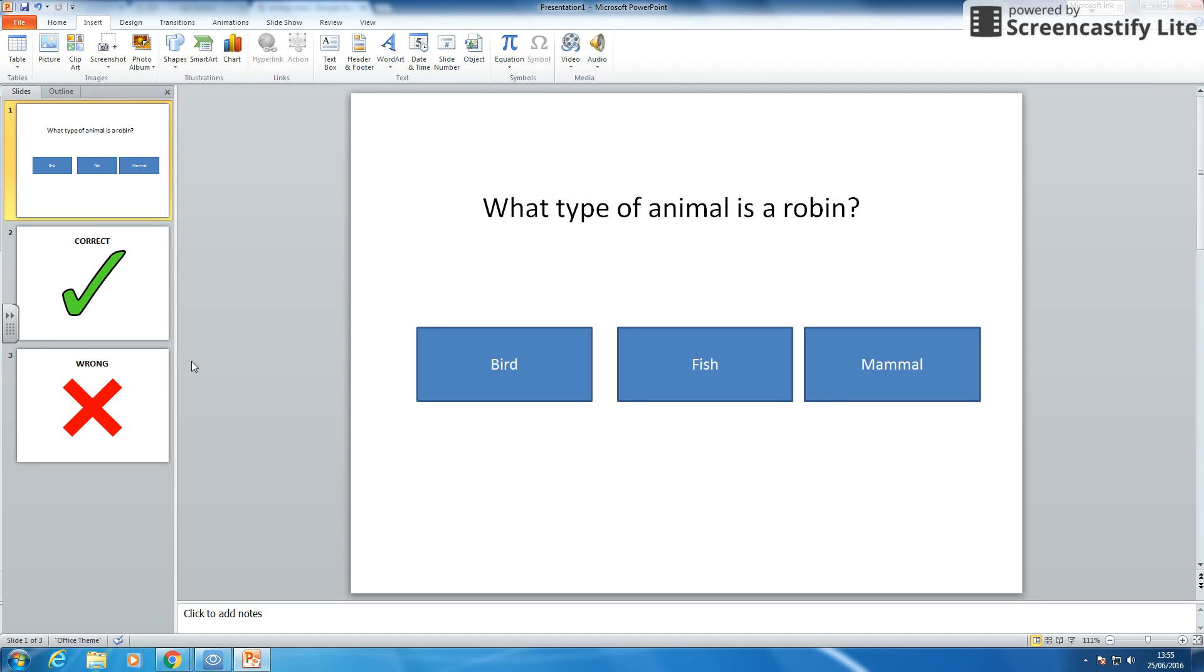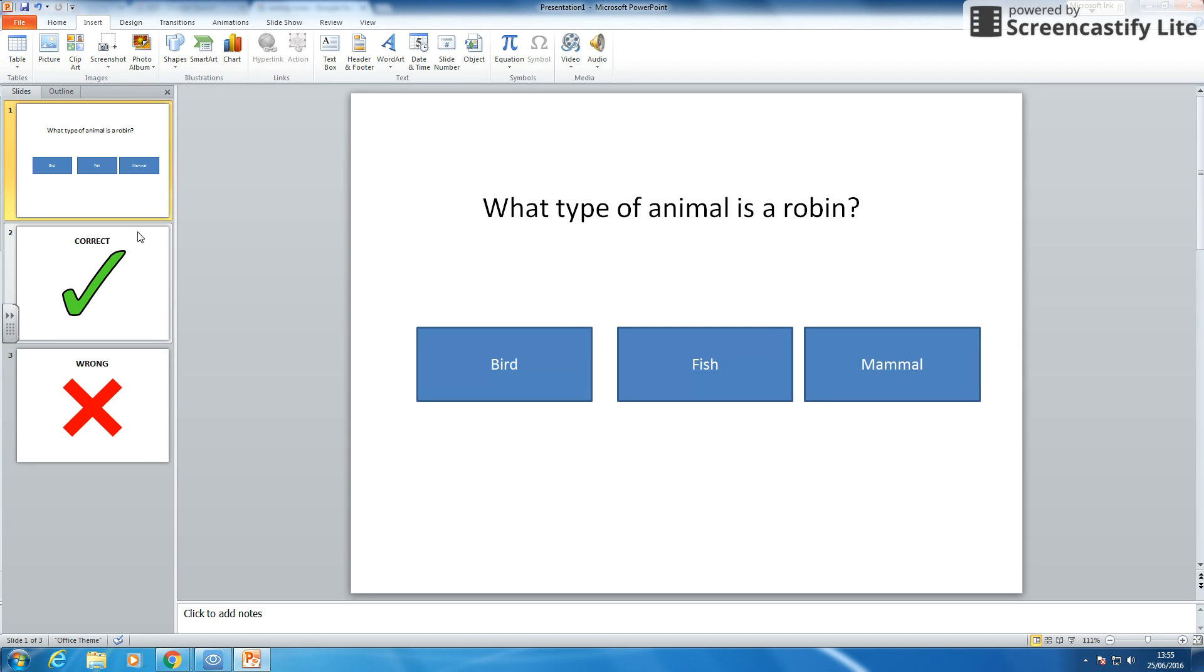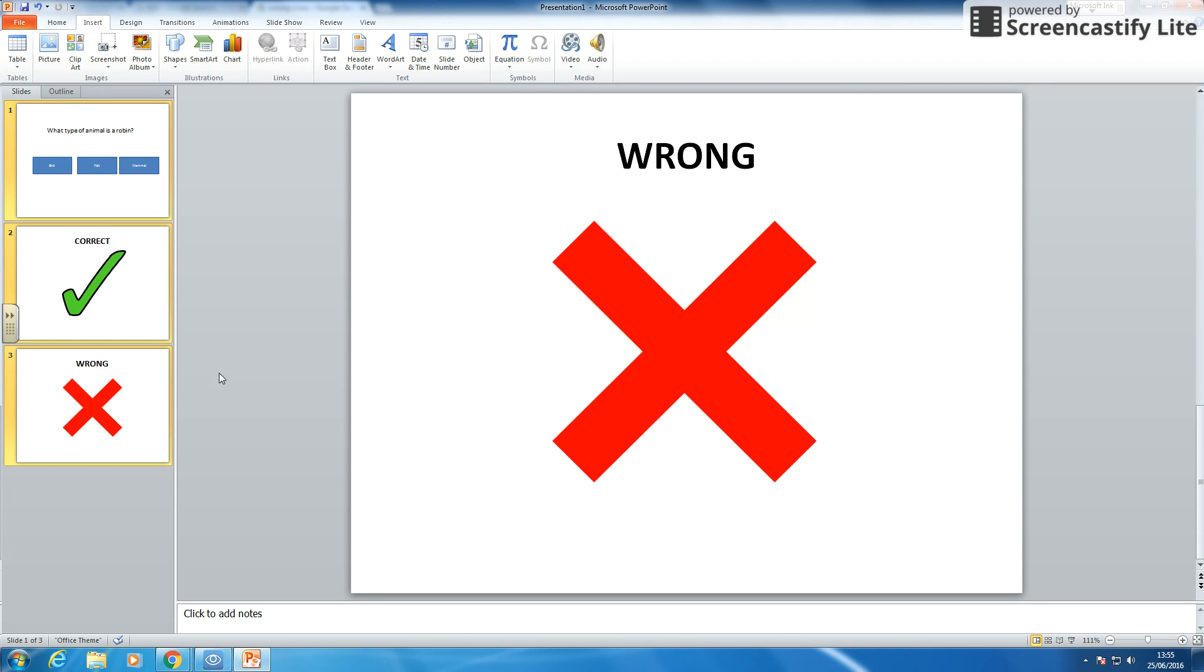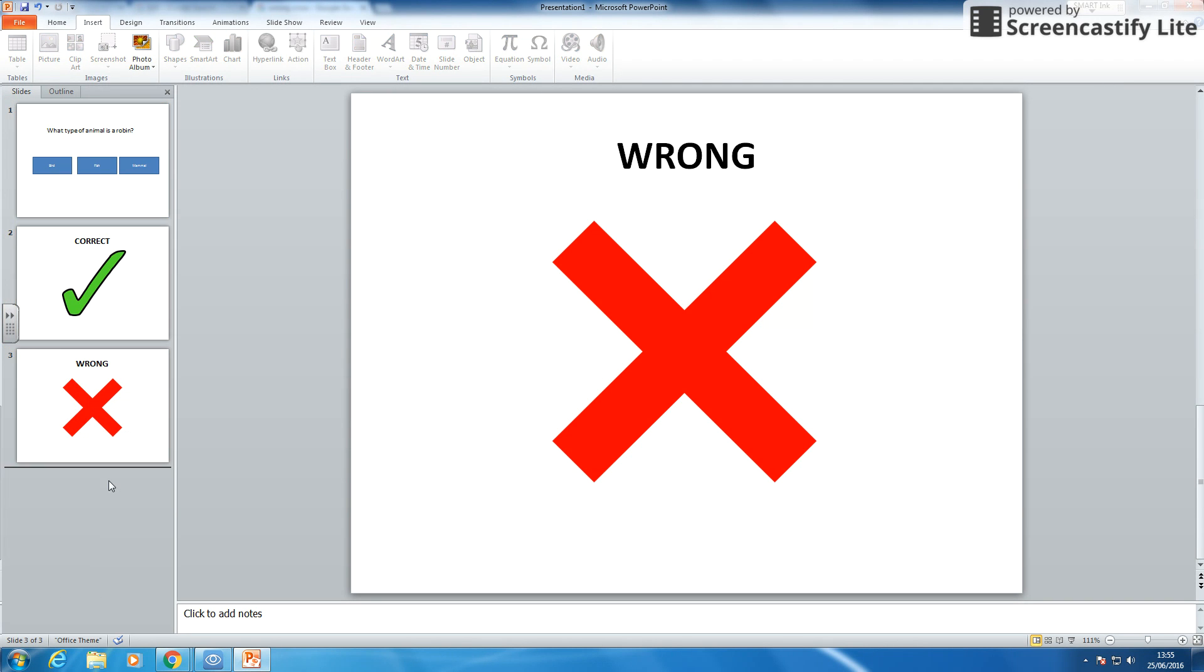Now what I can do here is I can select all three slides. I am going to select all three slides and I am doing that by hitting the control key down, clicking each one. I am going to copy them and paste them down here.